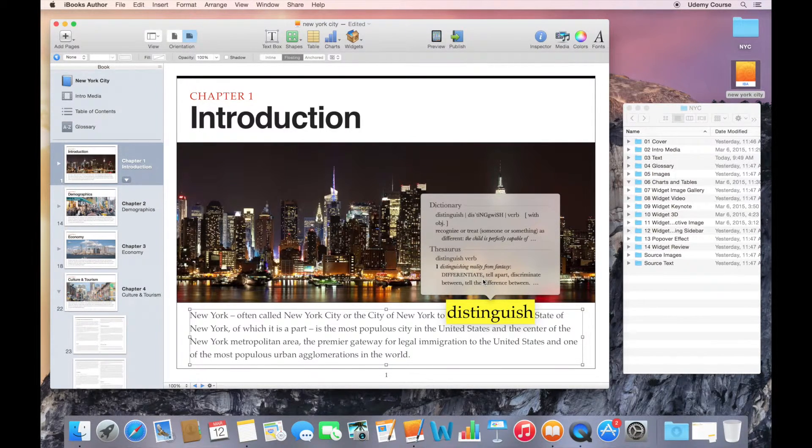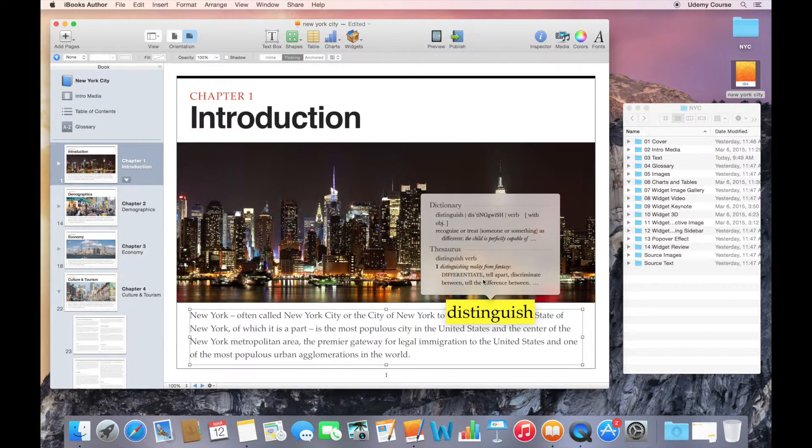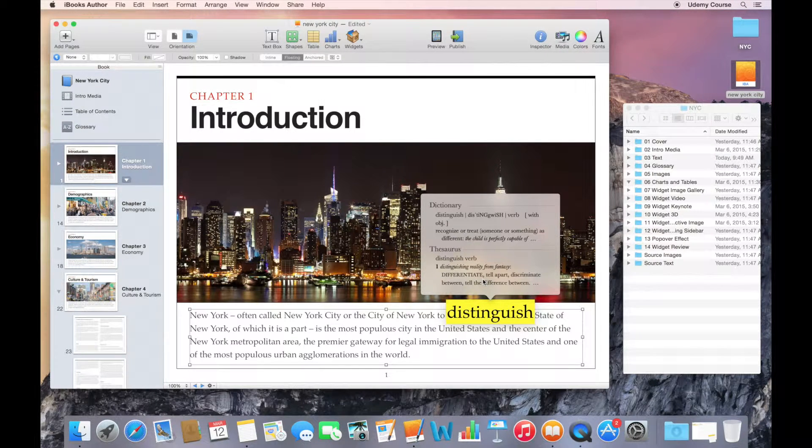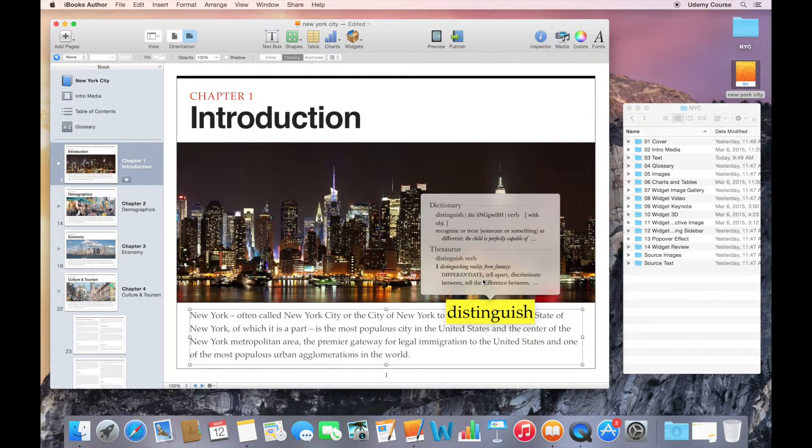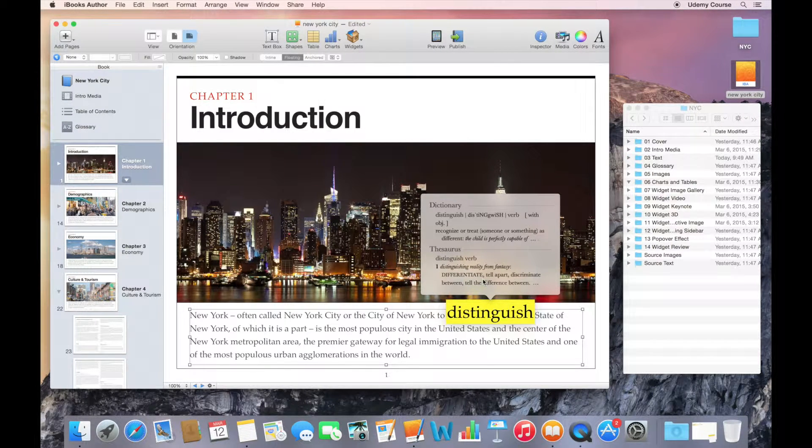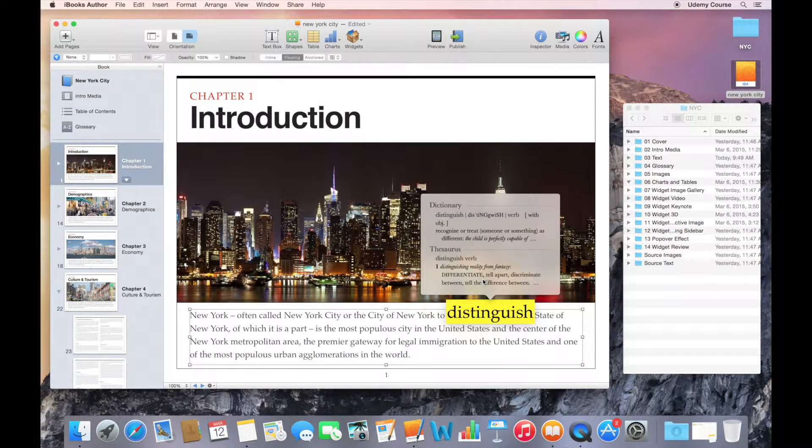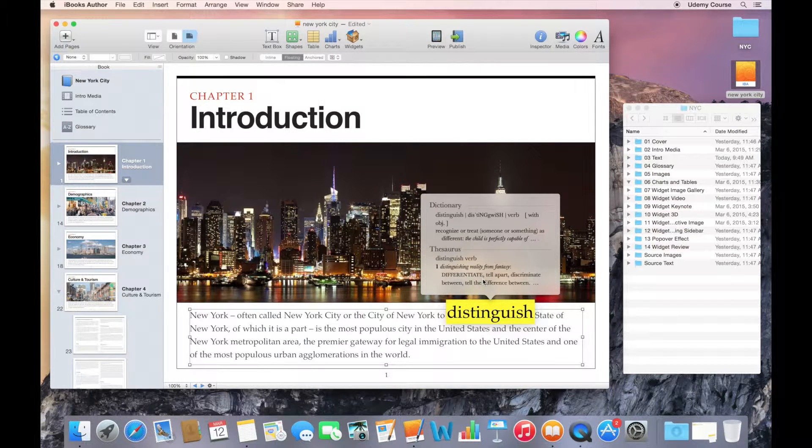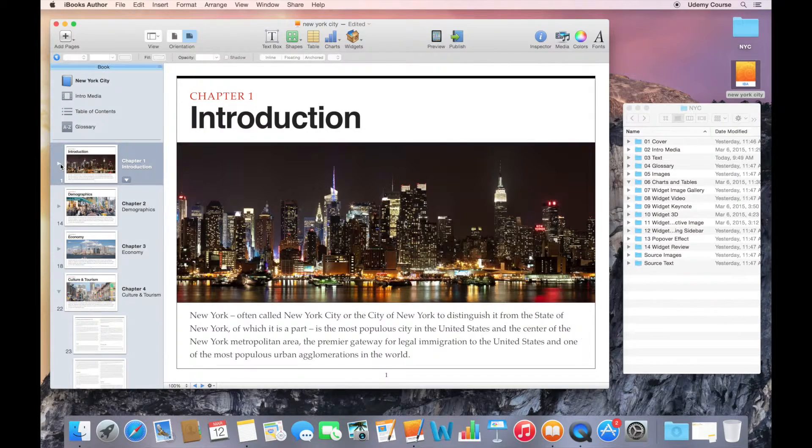But if you're publishing a textbook or a technical manual, you may want to provide your own description or definition for the terms in your book. iBooks Author allows you to easily add glossary items in several ways. Let's take a look at that in this lecture.